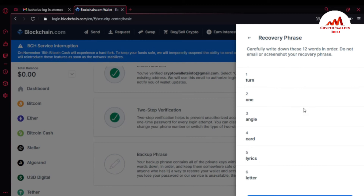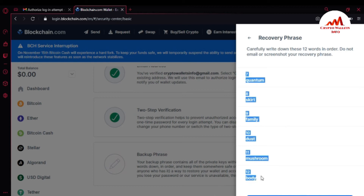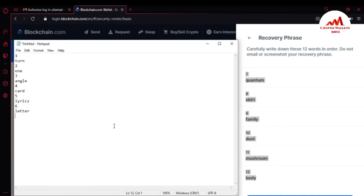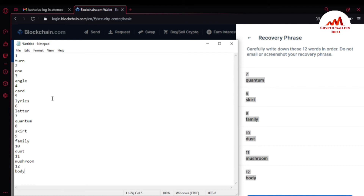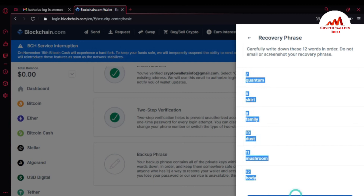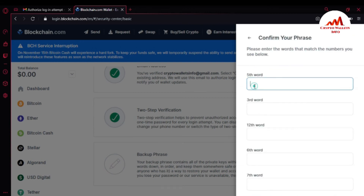I click next to see the next six phrases and successfully copy them into my Notepad file as well, so I now have all 12 phrases numbered one through twelve. You must cross-check before saving this Notepad file to make sure you have entered all 12 phrases correctly. I have successfully saved them in my Notepad file, so now I'm going to confirm.